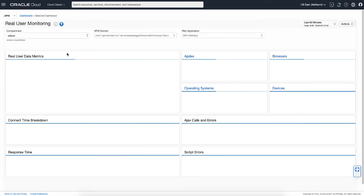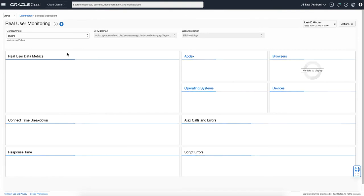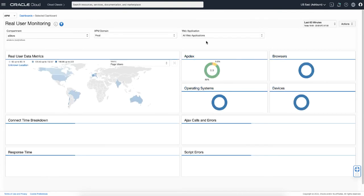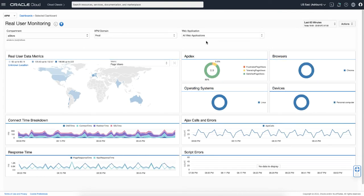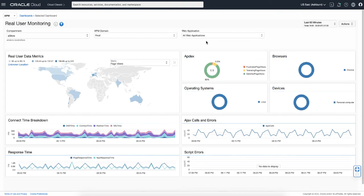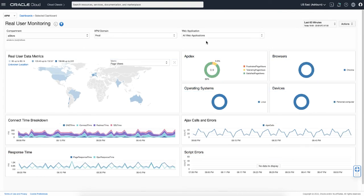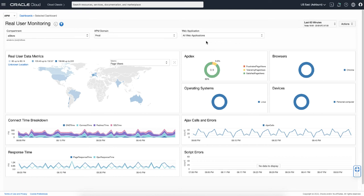Let's see one of the predefined dashboards. Here, open the Real User Monitoring dashboard, having information related to users such as the location of the user or Apdex, which indicates how happy the users are, what devices they use, and page load information from users' perspectives.